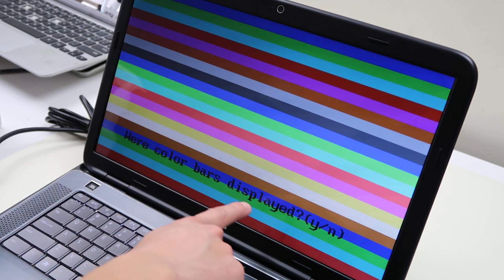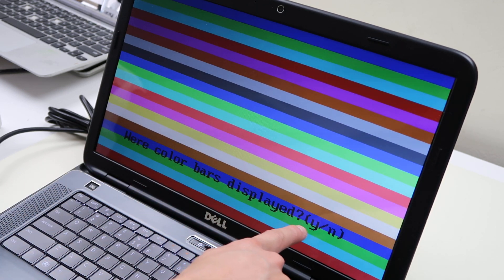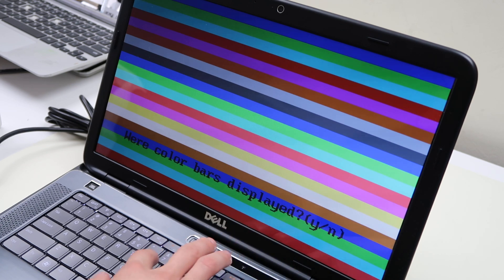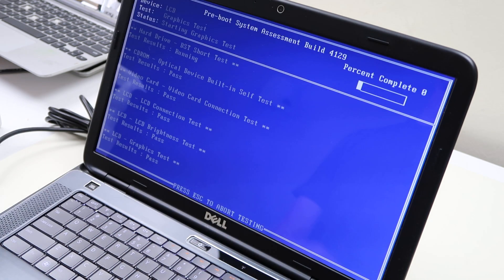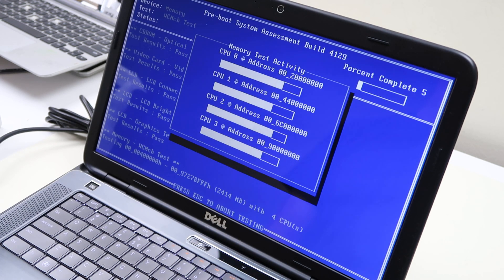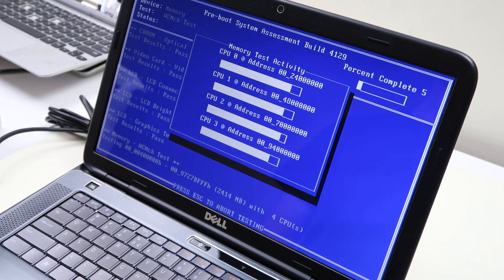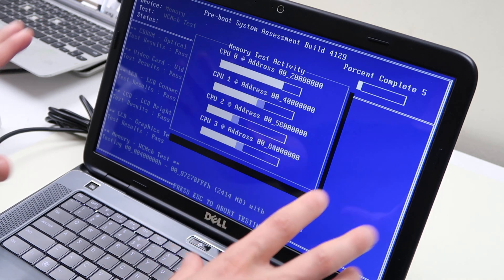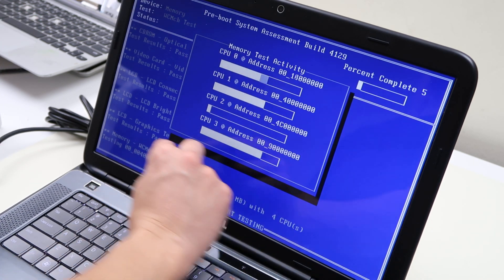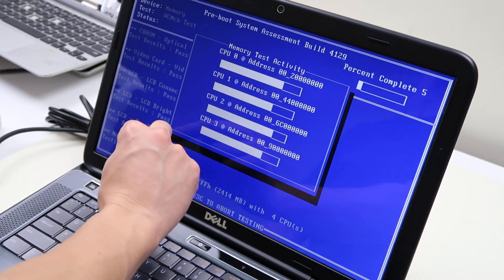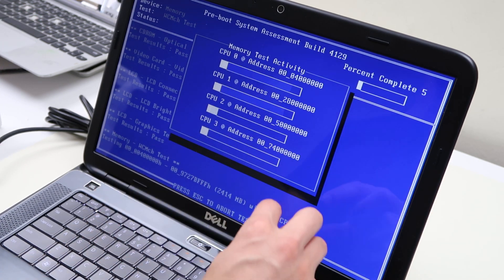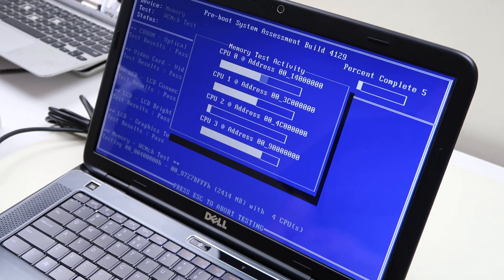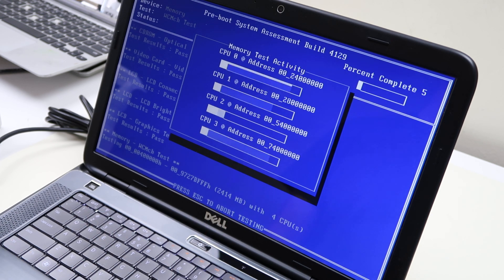Were color bars displayed? Y and N, yes, no. So we'll hit Y. So you'll often see that test come up too. Some people get freaked out by that because sometimes those instructions are not very clear. They're a little faded. So that's how you would get through that color bar segment.